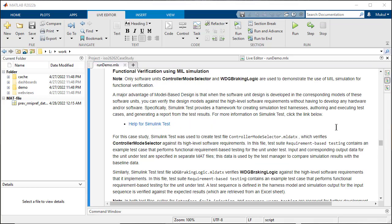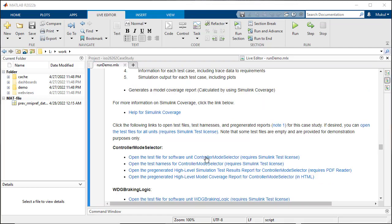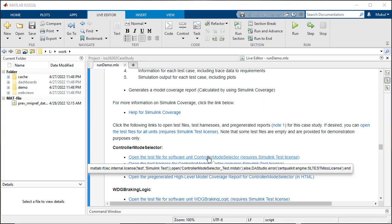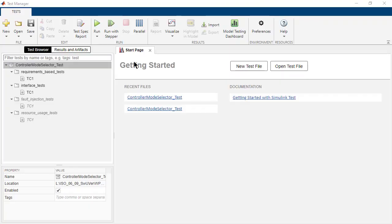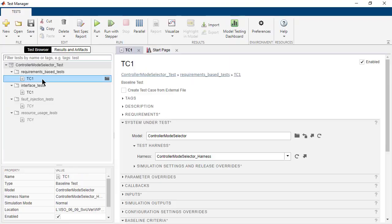Click on the link Functional Verification Using Mill Simulation. It takes you to the link for the test file of Controller Mode Selector. Controller Mode Selector is a subsystem of the highway lane following model for which we are going to run our PIL and SIL workflow.